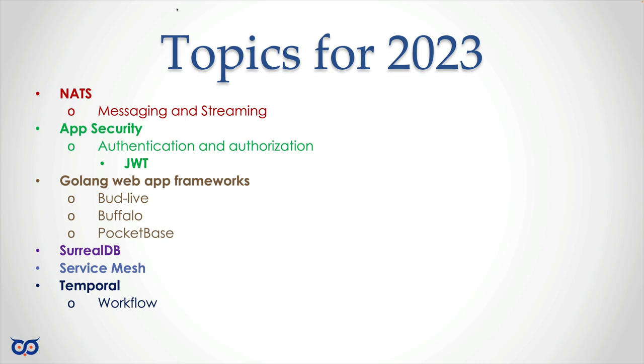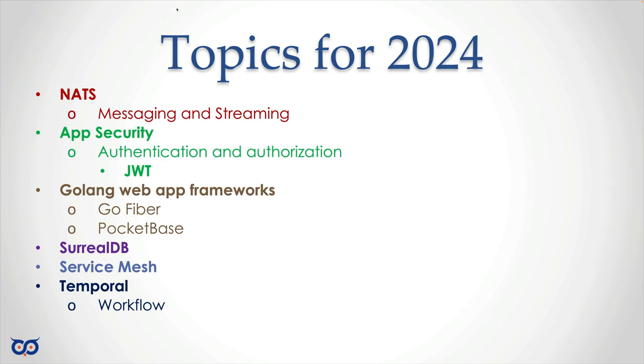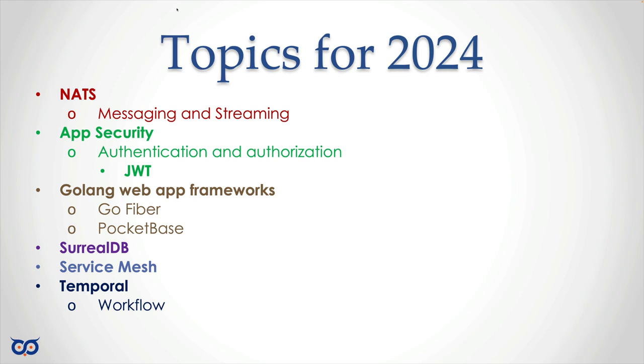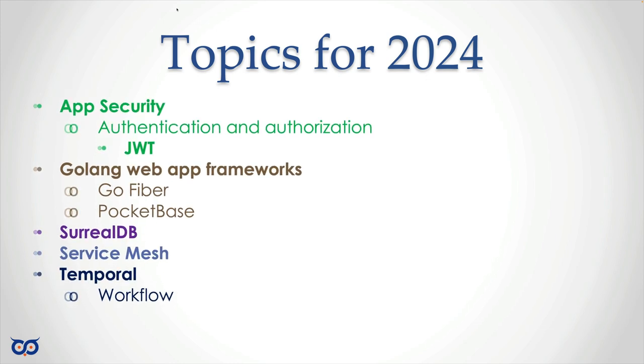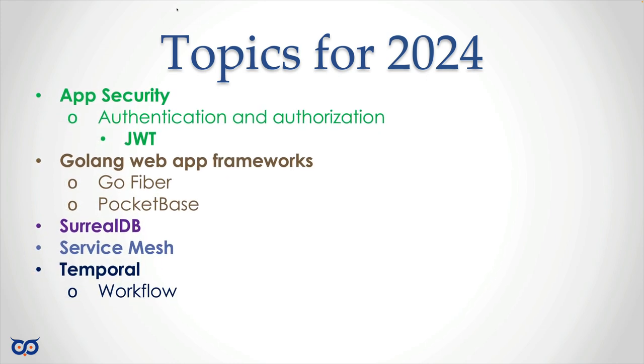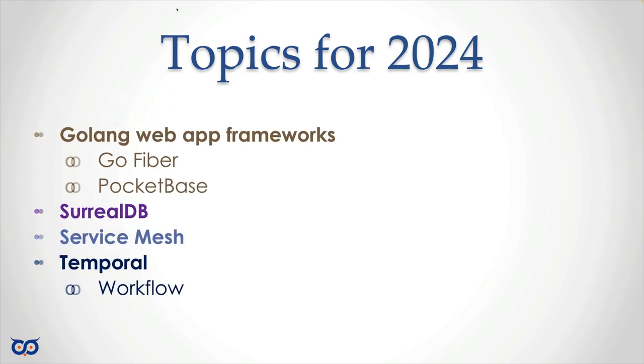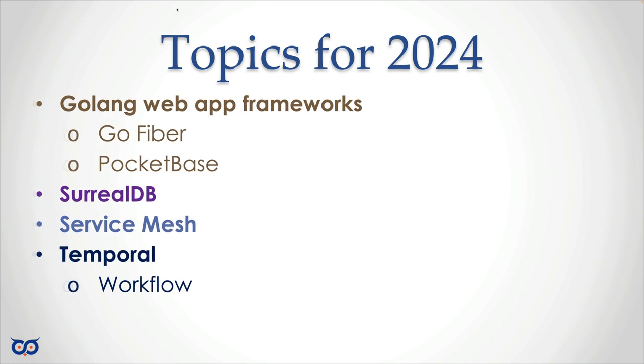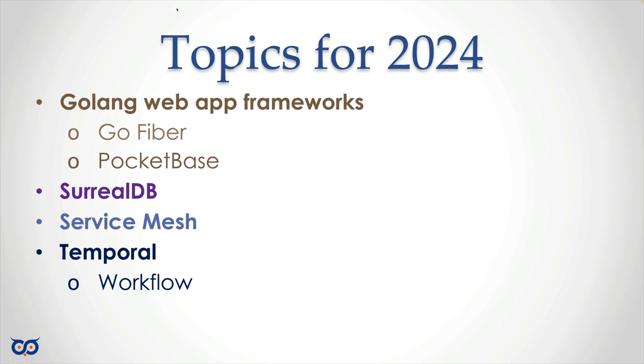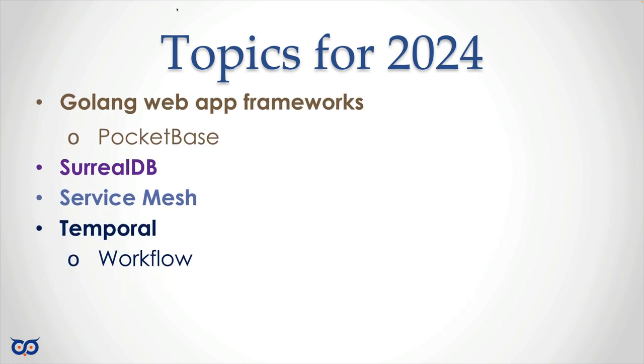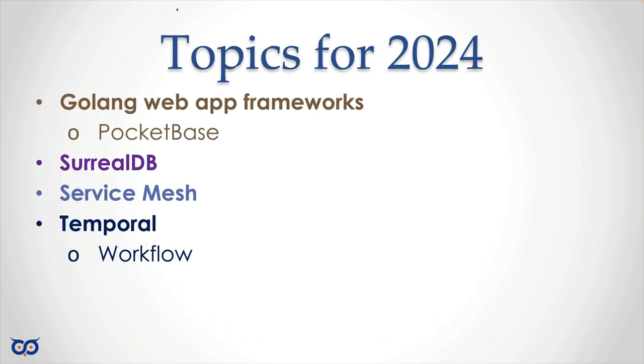What we ended up actually doing in 2023: we got to do NATS, we got to do application security, and we got to do GoFiber. So now in 2024 we don't need to do NATS, application security, or GoFiber—that was all done in 2023.